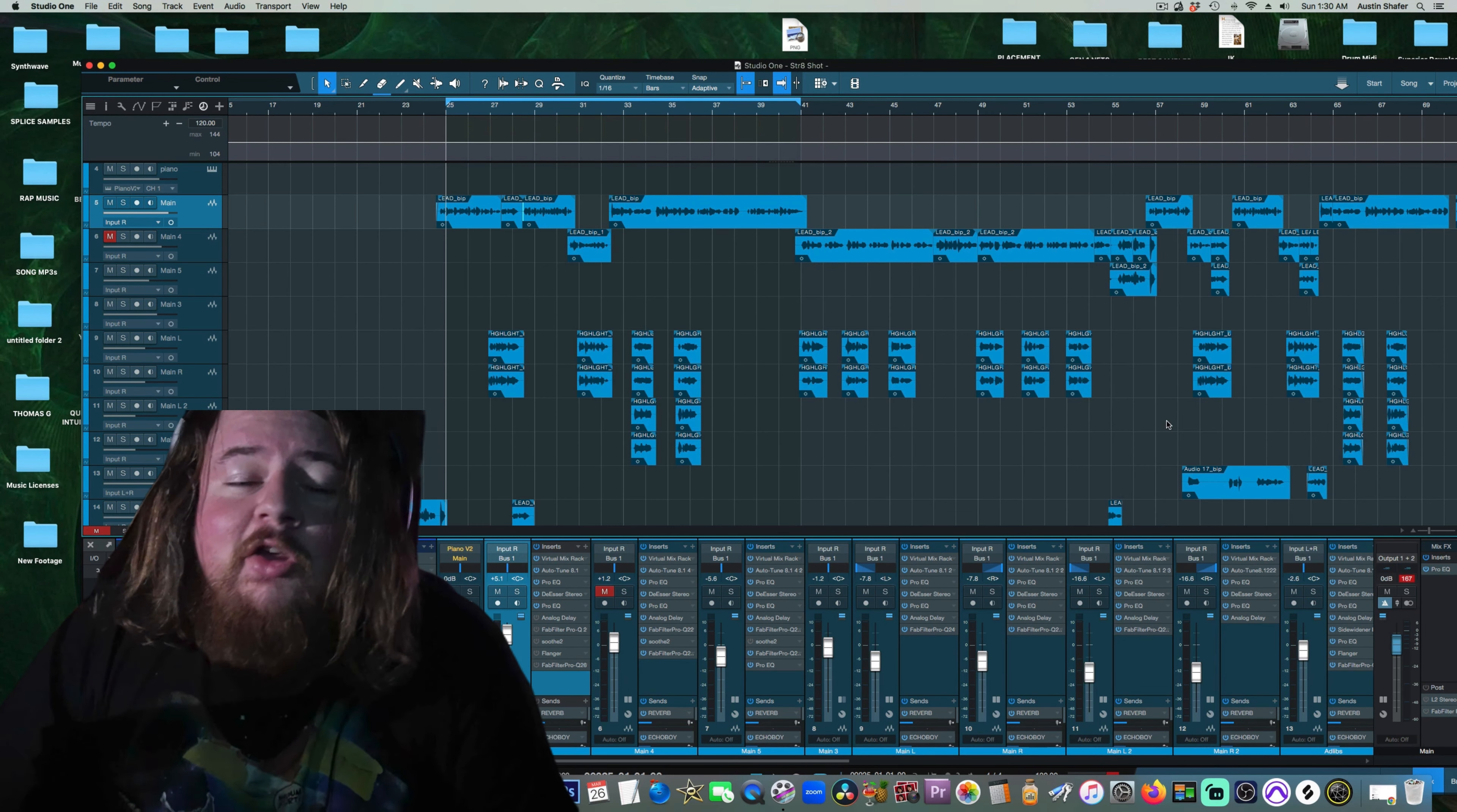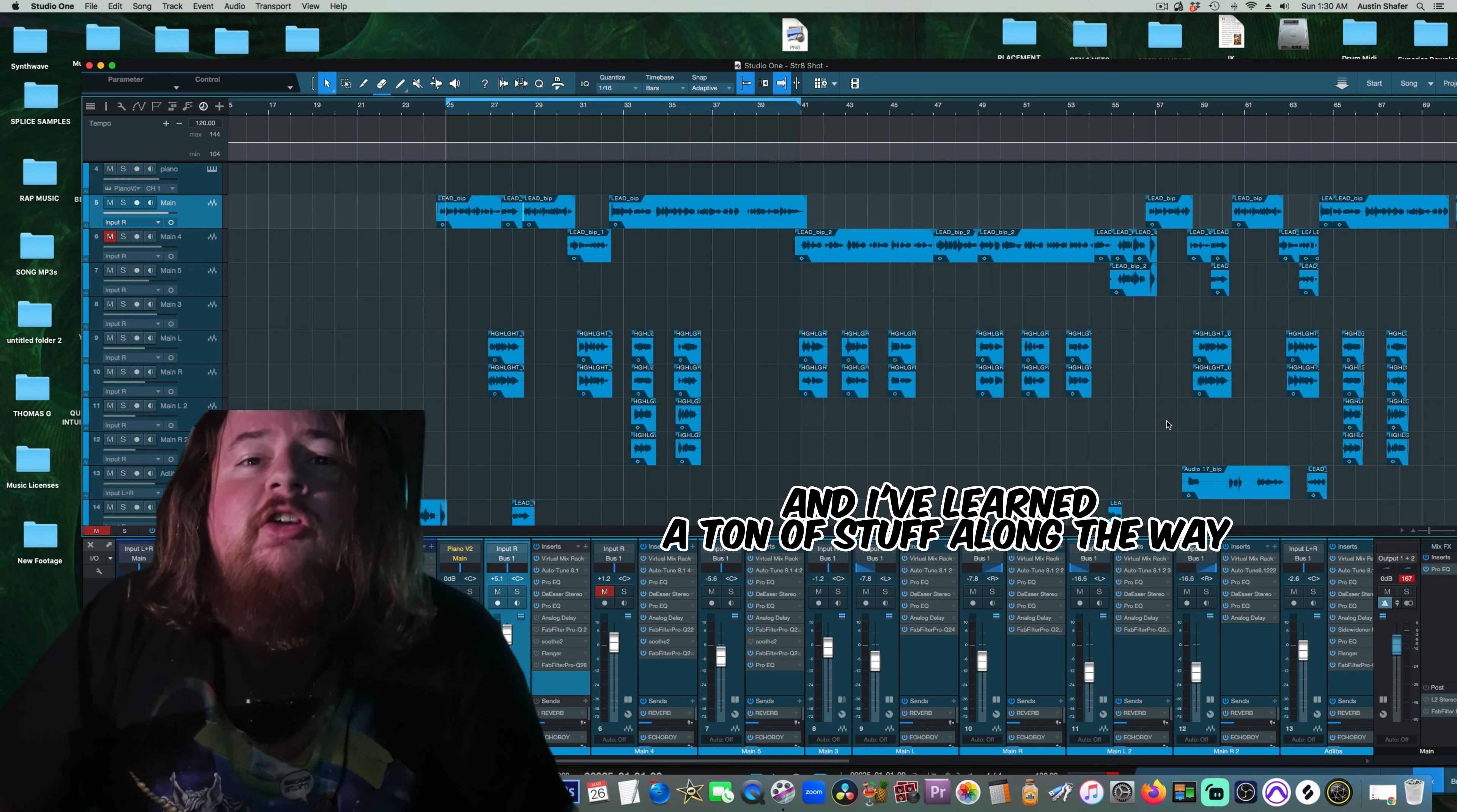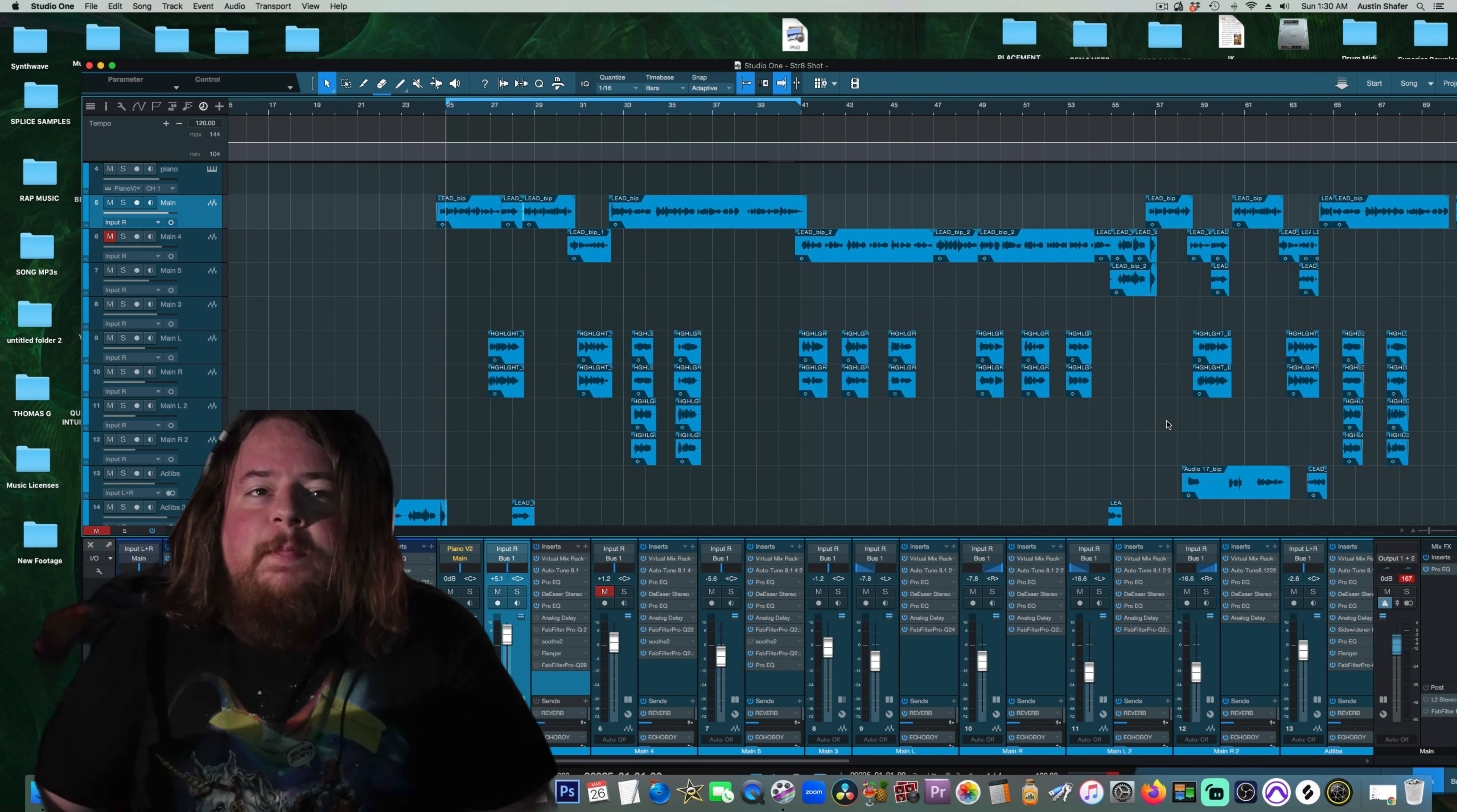If you're anything like me, you're absolutely obsessed with getting the perfect vocal sound. I've been tone chasing for years and I've learned a ton of stuff along the way, so I'm going to go ahead and give you guys some quick sauce to up your vocal game.